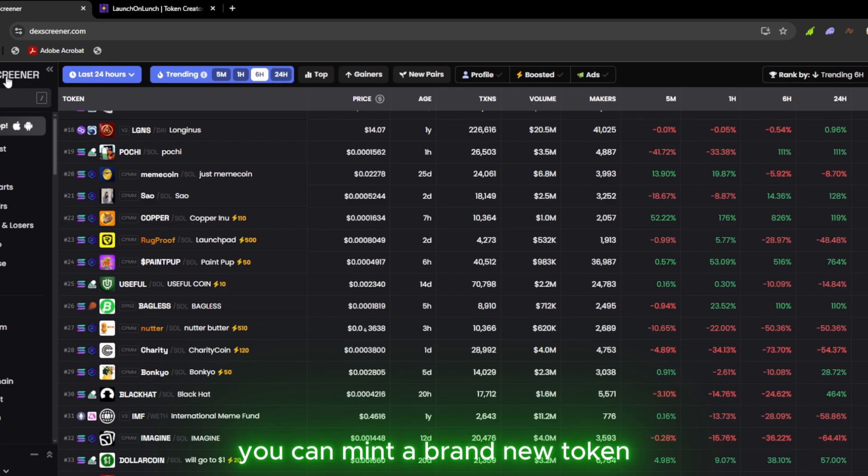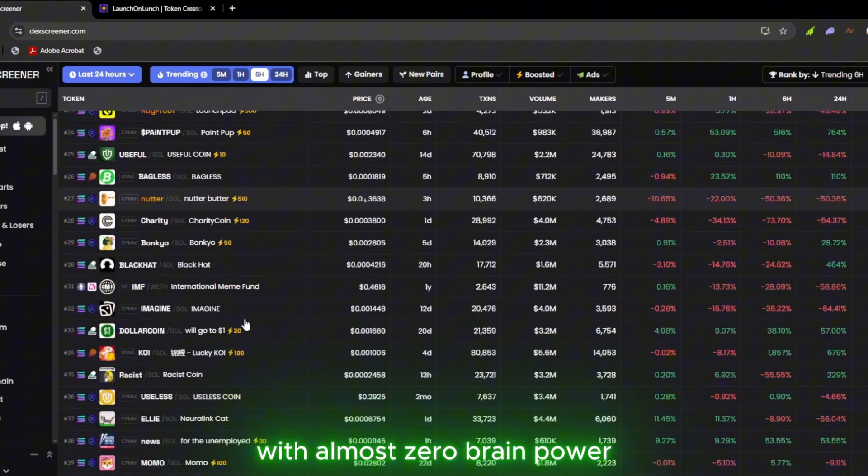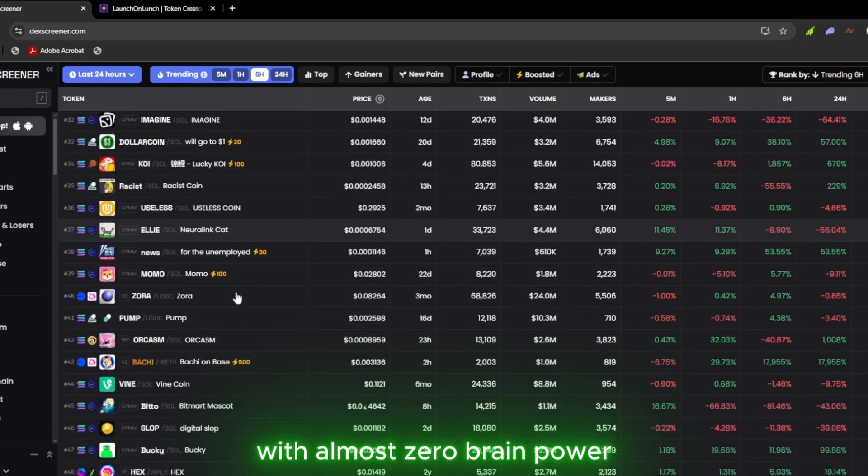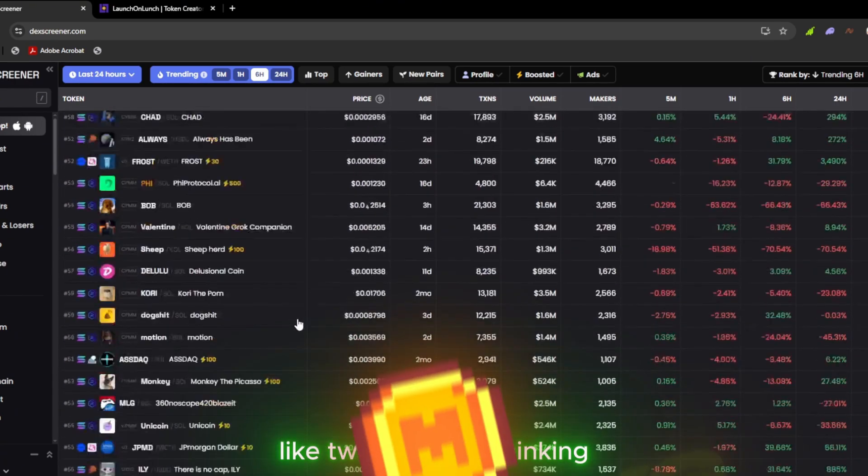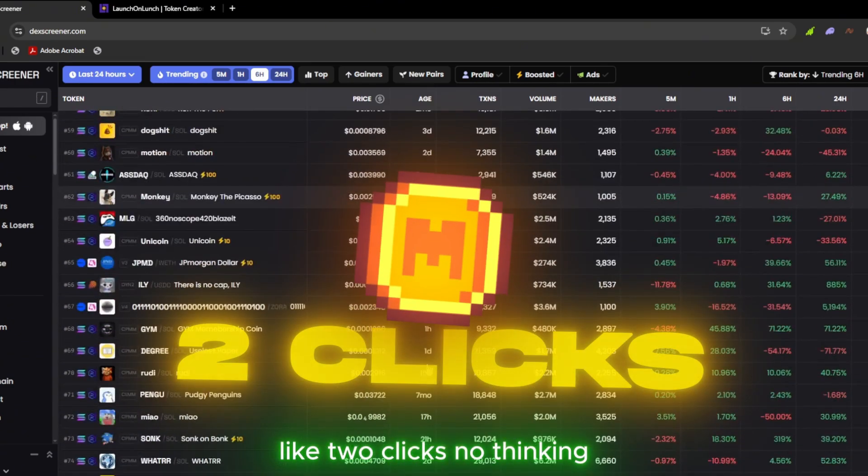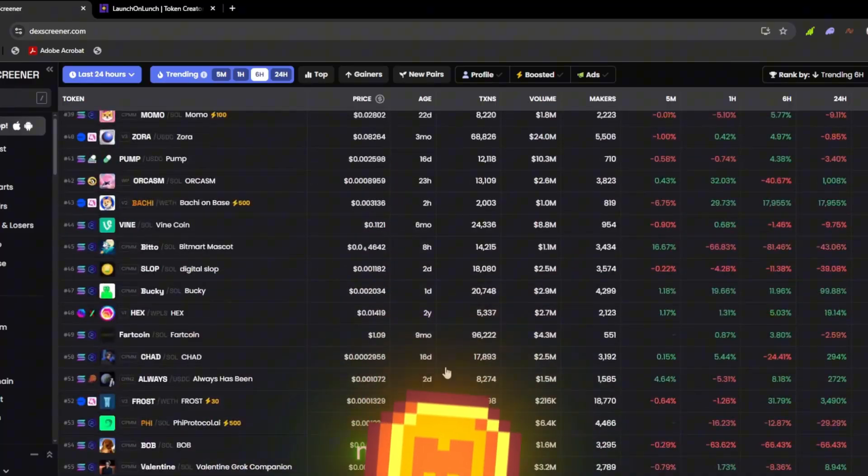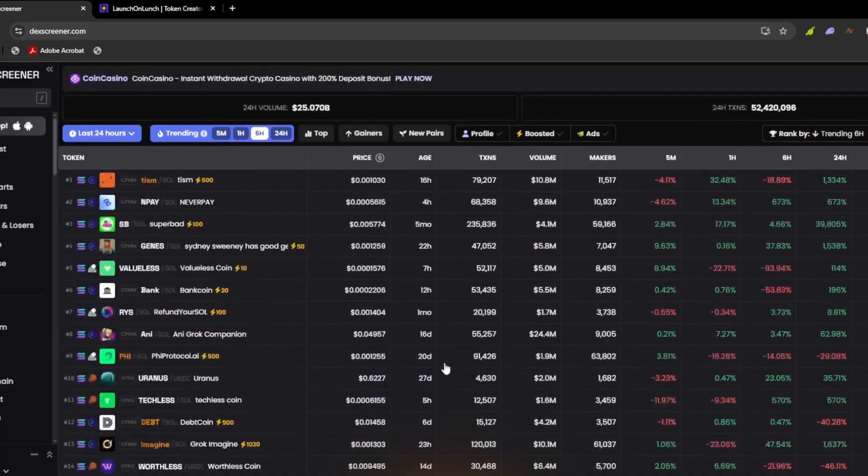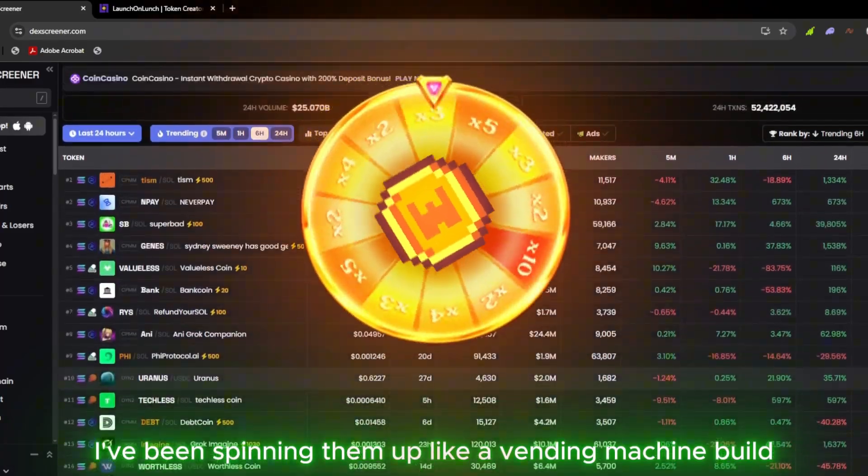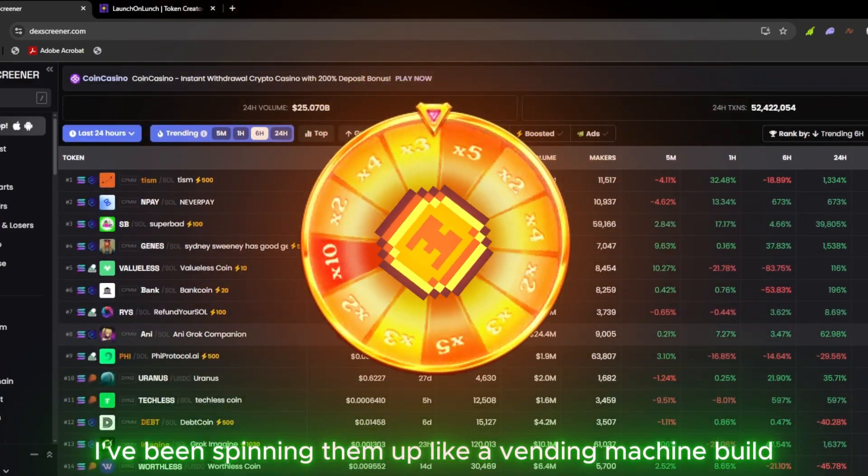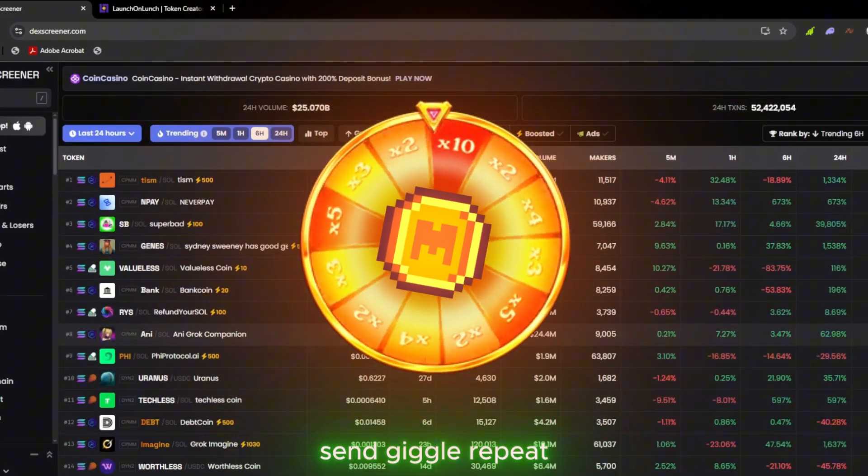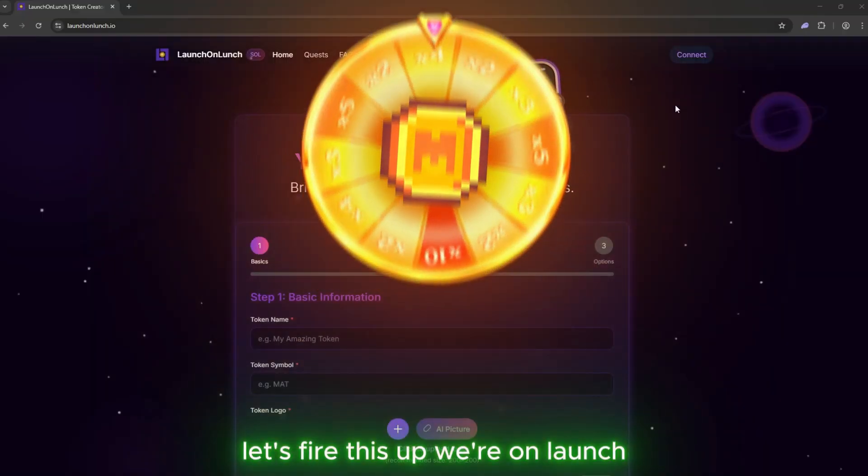You can mint a brand new token with almost zero brain power. Like, two clicks, no thinking, no headache. I've been spinning them up like a vending machine. Build, send, giggle, repeat.